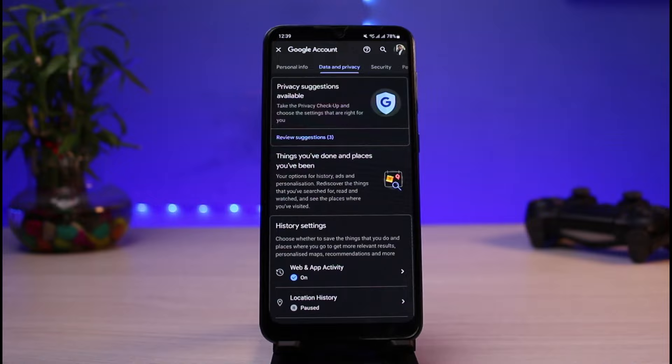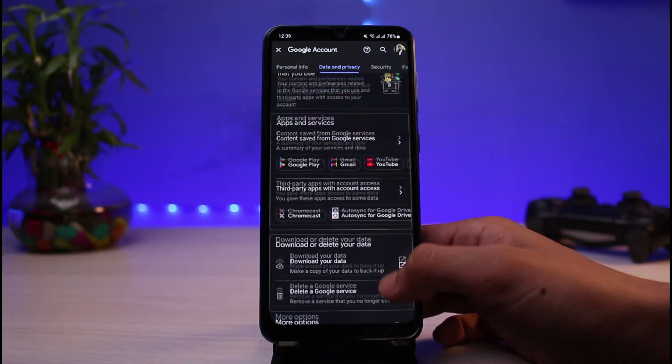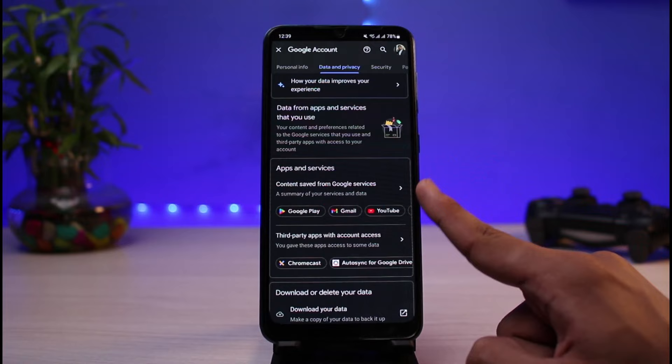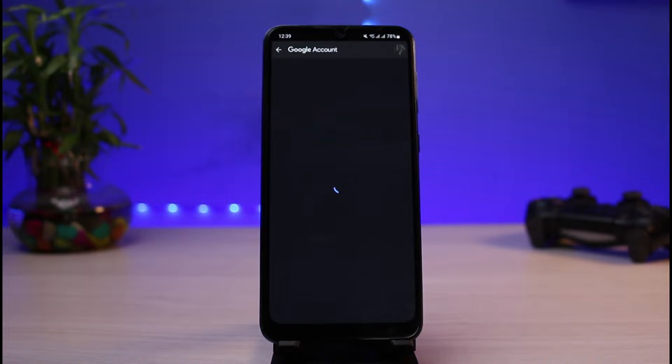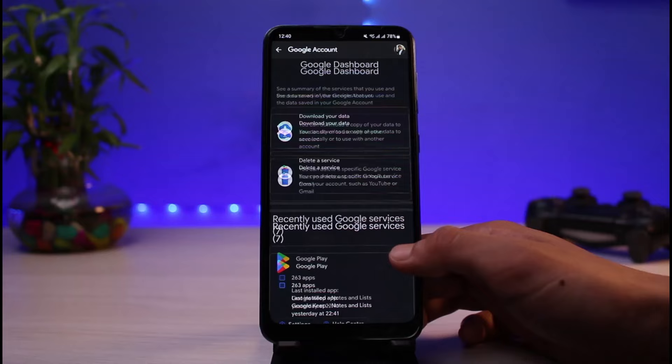Once we tap on 'Data and Privacy,' we're going to scroll down to the bottom of the screen until we find the section which says 'Contents we've shared.' You can see it says 'Apps and services' and 'Content saved from Google services.' Tap on 'Content saved from Google services,' and you'll be taken to a new page where you can see multiple options, including a section which says 'Photos.'